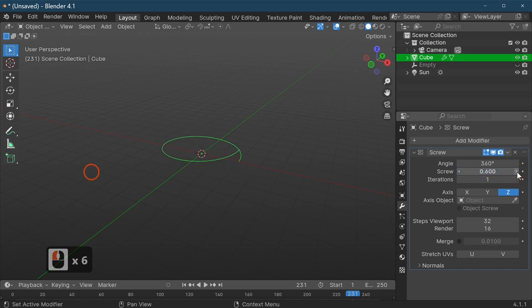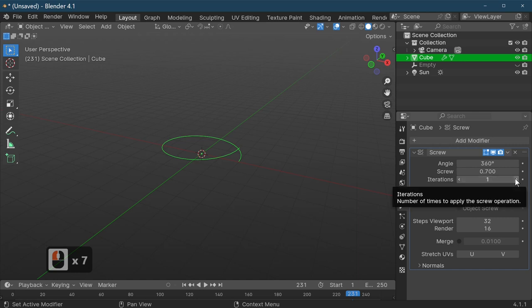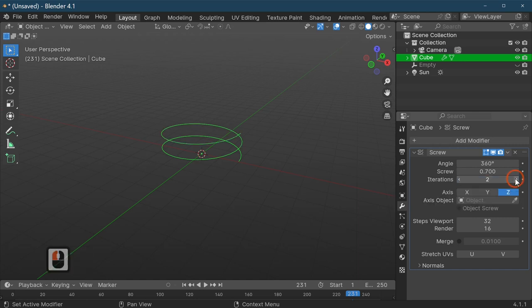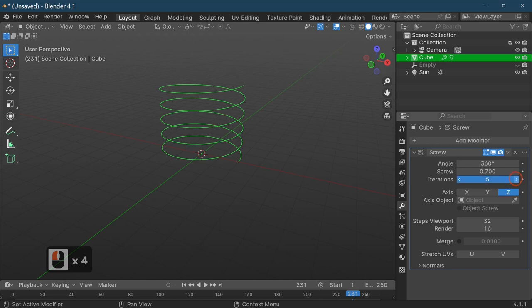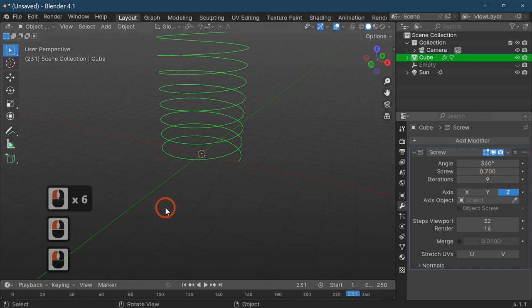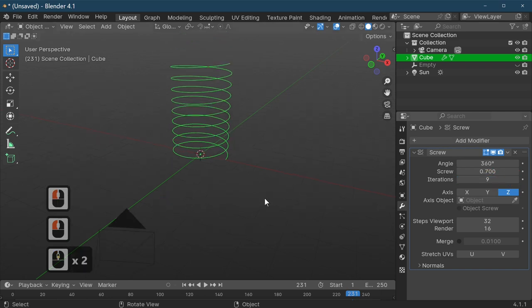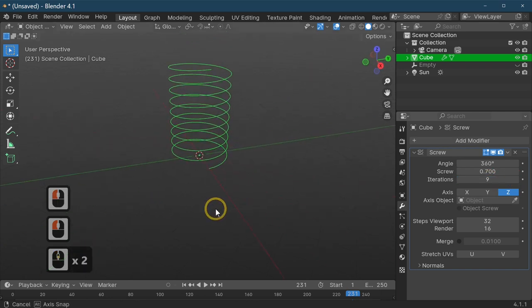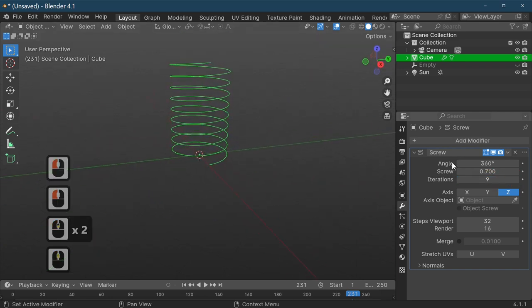As you can see it now splits our circle, and with these iterations we can actually just increase this like that. Like I said, this is called the 3S tutorial and it's how to make a screw in Blender.